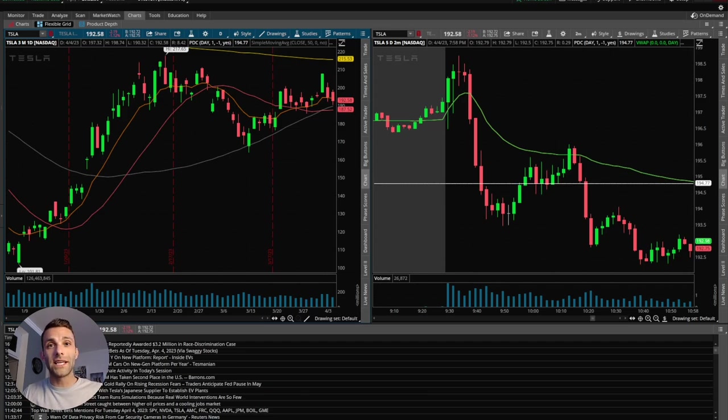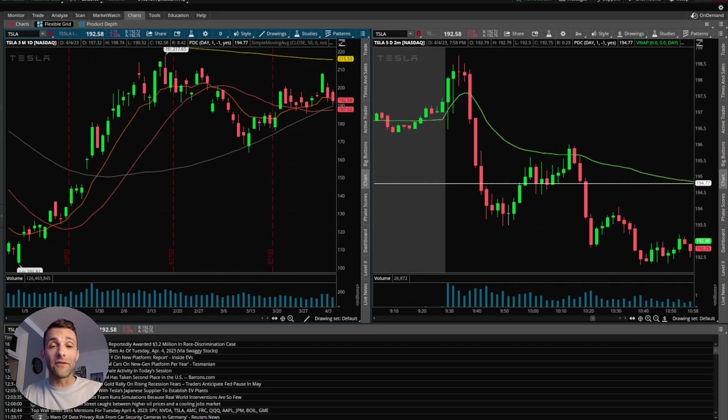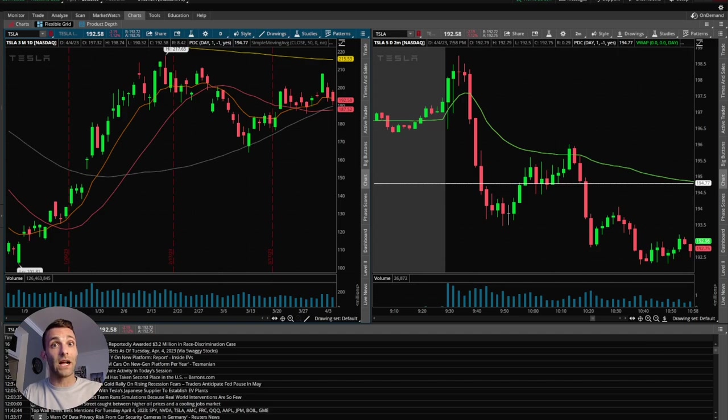And honestly, that's kind of the key with any indicator. It's not about just putting it on your chart and utilizing it. It's utilizing it when there's elevated volume, which to be honest, lately I have not been the best at. It's about being picky. It's about waiting for a specific stock to set up.